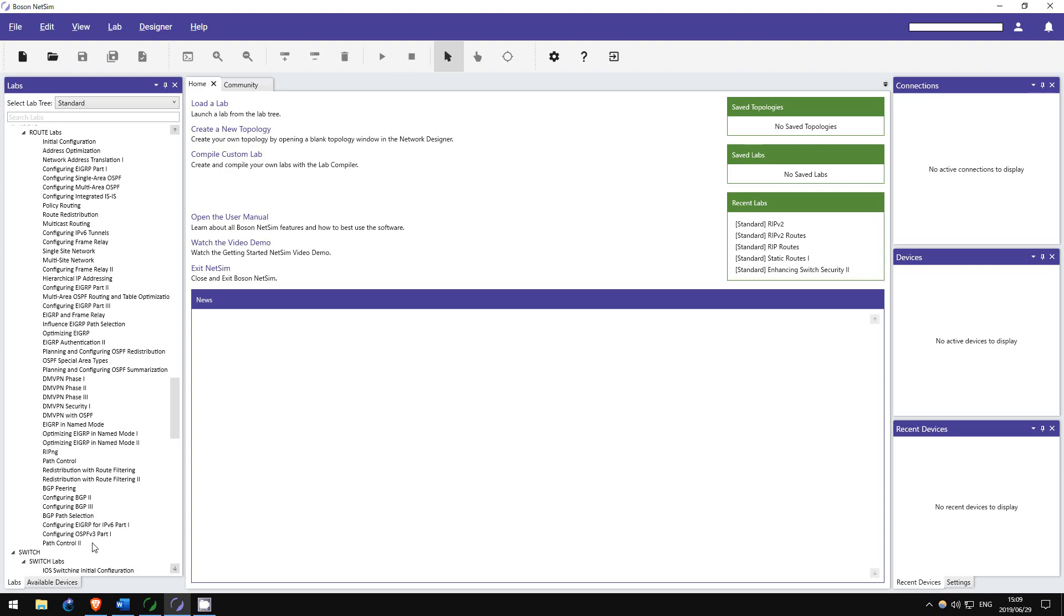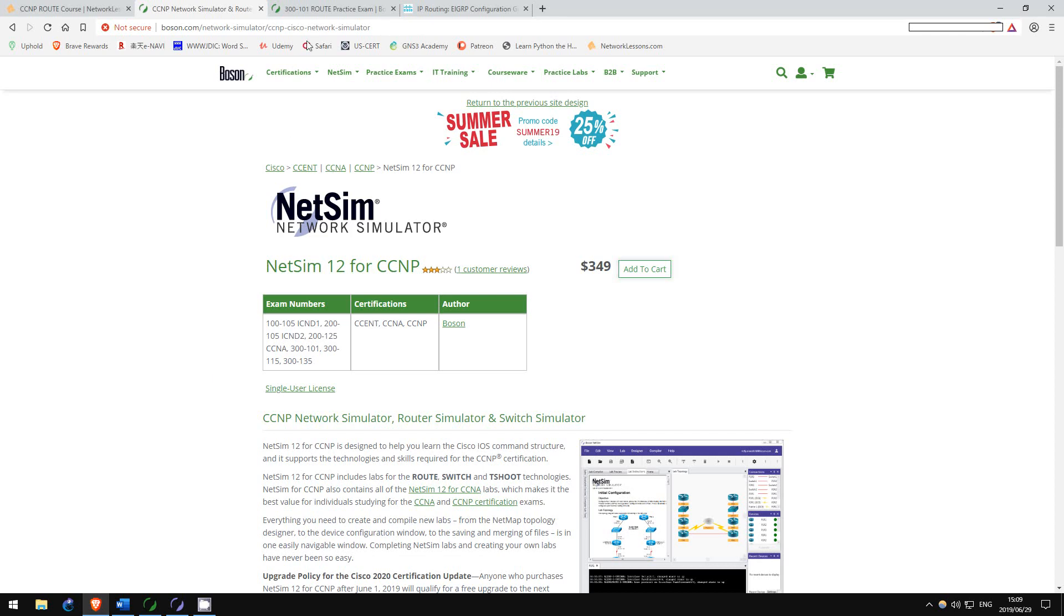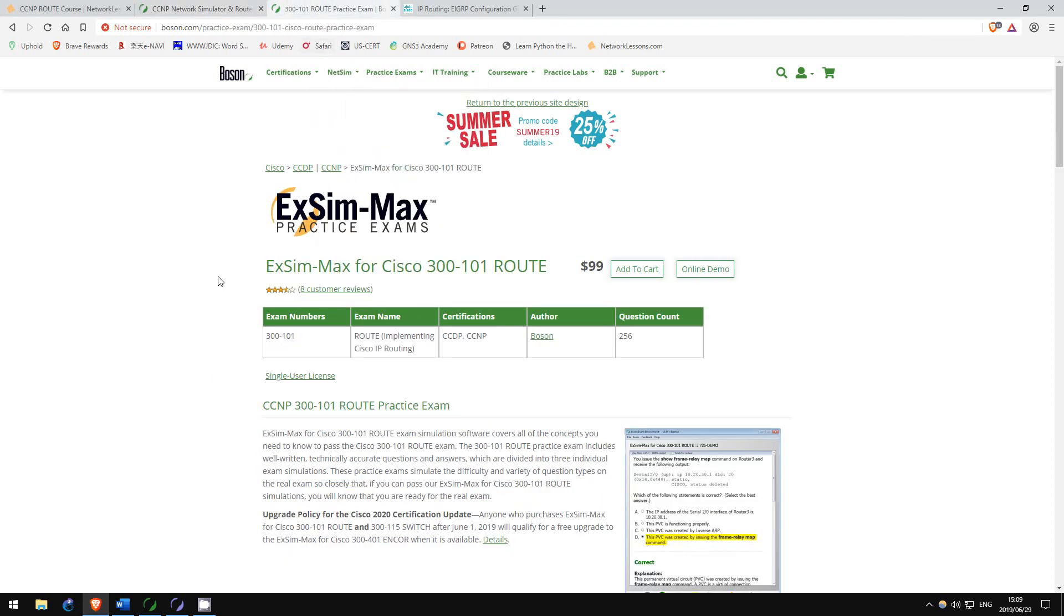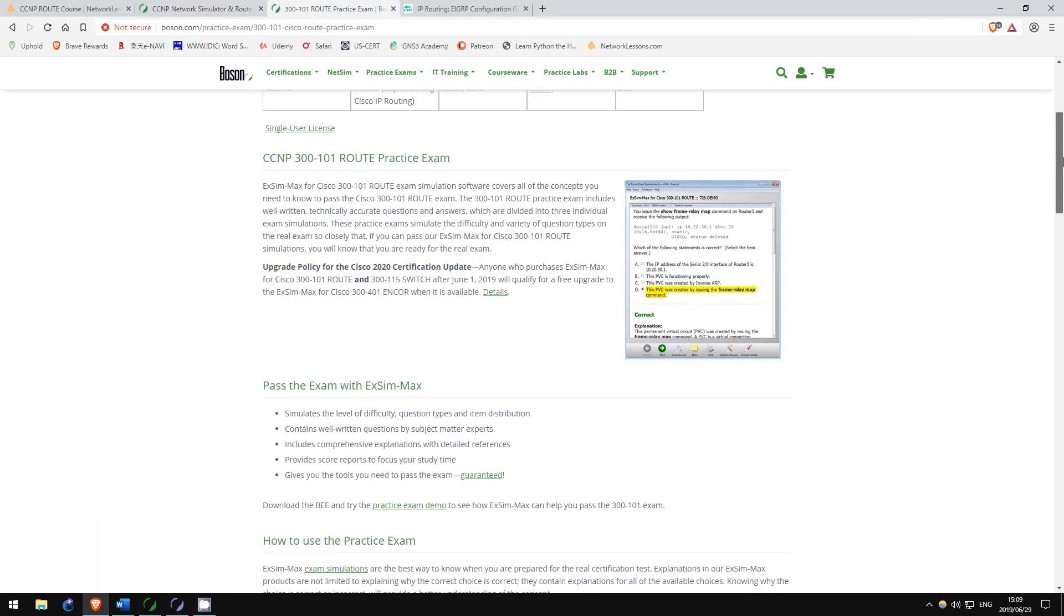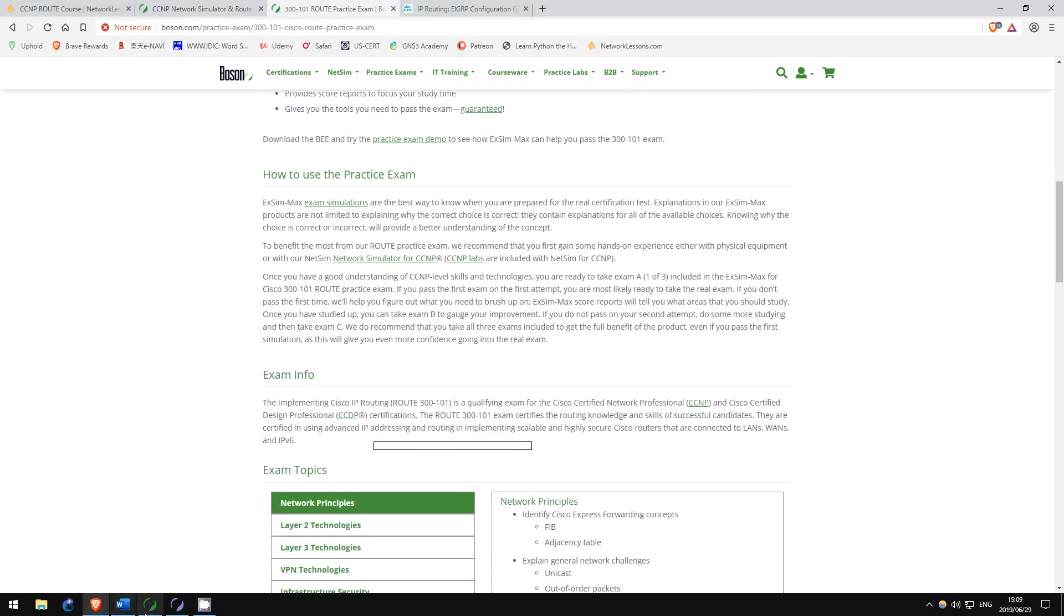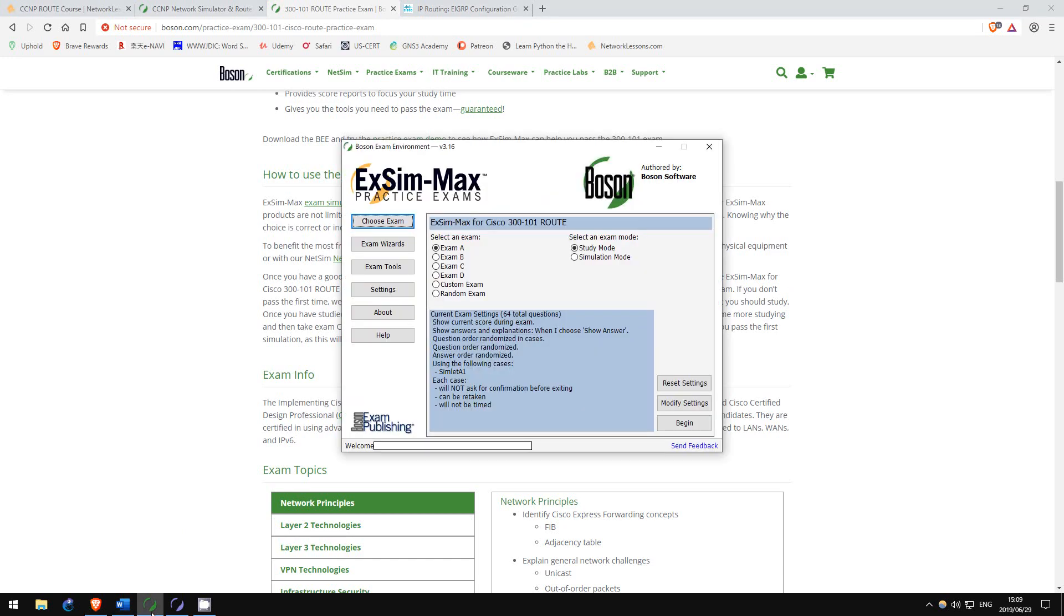I also once again recommend Boson's practice exams. Like the CCNA practice exams, the quality of these exams is amazing and simulates the difficulty of the real exams quite well. Like I said in my CCNA video, complete one of the exams, check your weak points in the score analysis, study your weak points, and then take the next exam and repeat the process. There are four practice exams available.